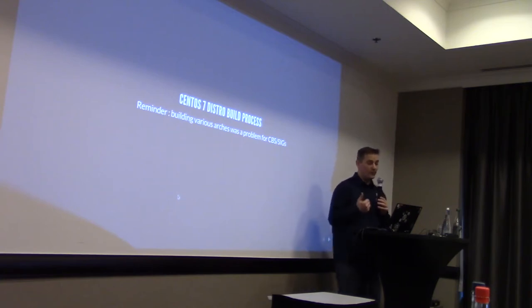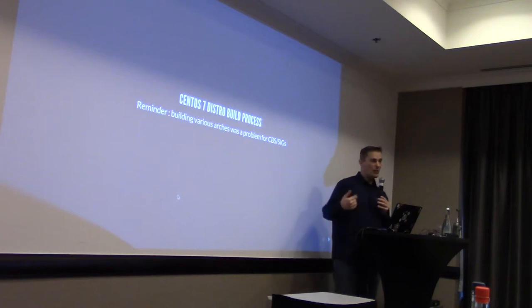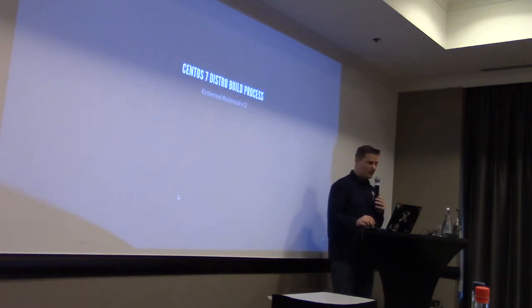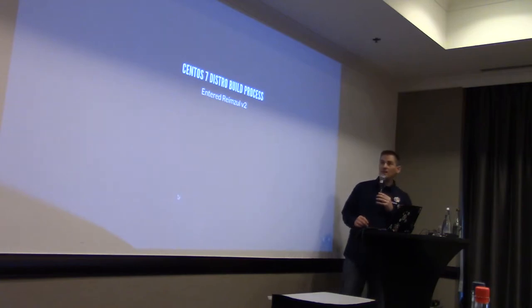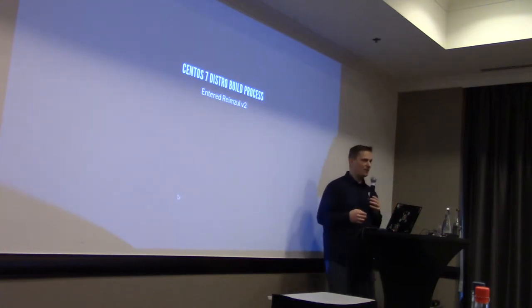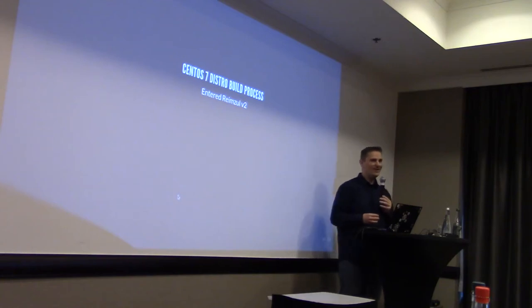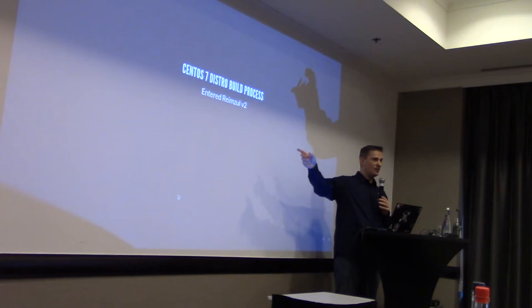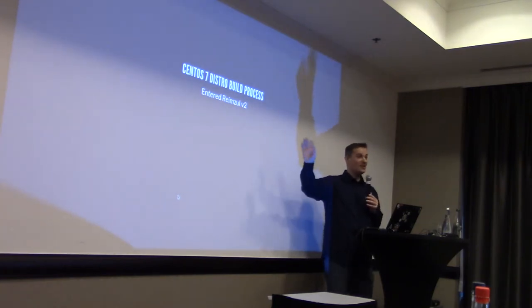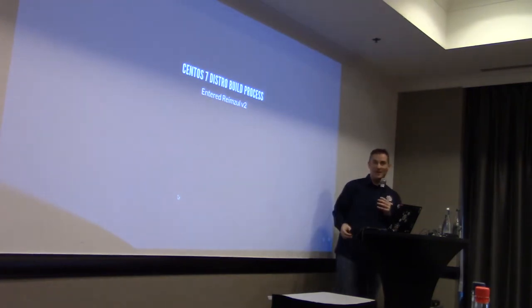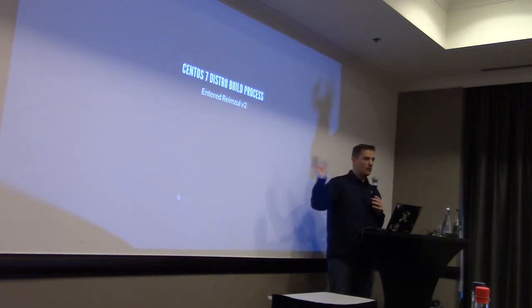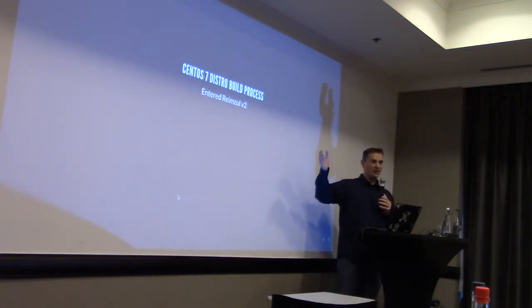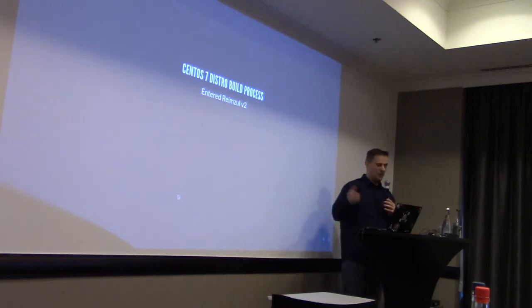So, we decided to tackle that first problem by changing the way we were building the distribution itself. And, for that reason, we decided to modify our custom scripts with a new set of custom scripts, called Rimzul. So, if you're interested about what Rimzul is, Rimzul is a strange name, I'm not responsible for the name. But it still works, and it does what it has to do, so that's fine. It's all on GitHub, so github.com/centos/rimzul, and we'll see how it works.